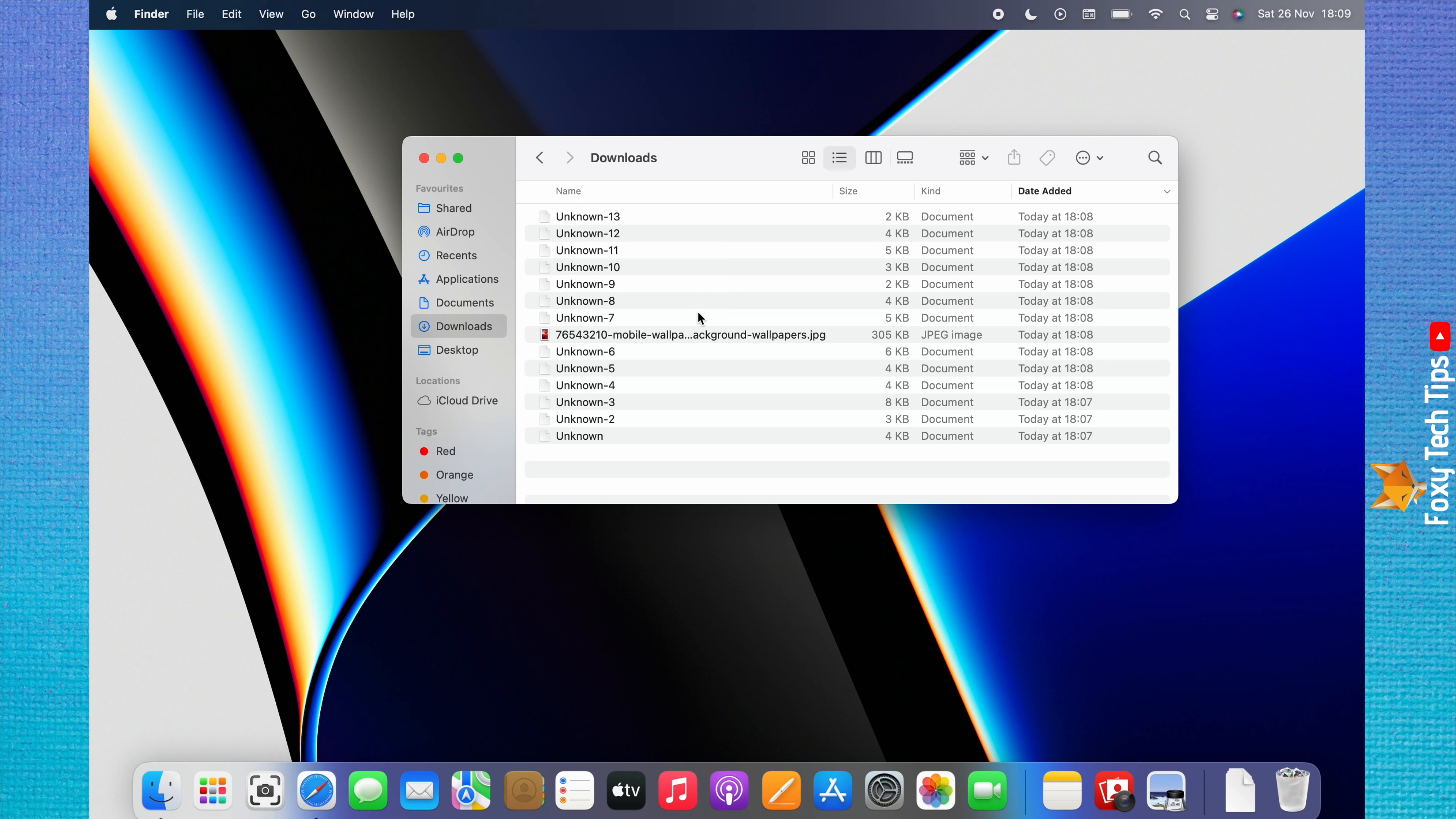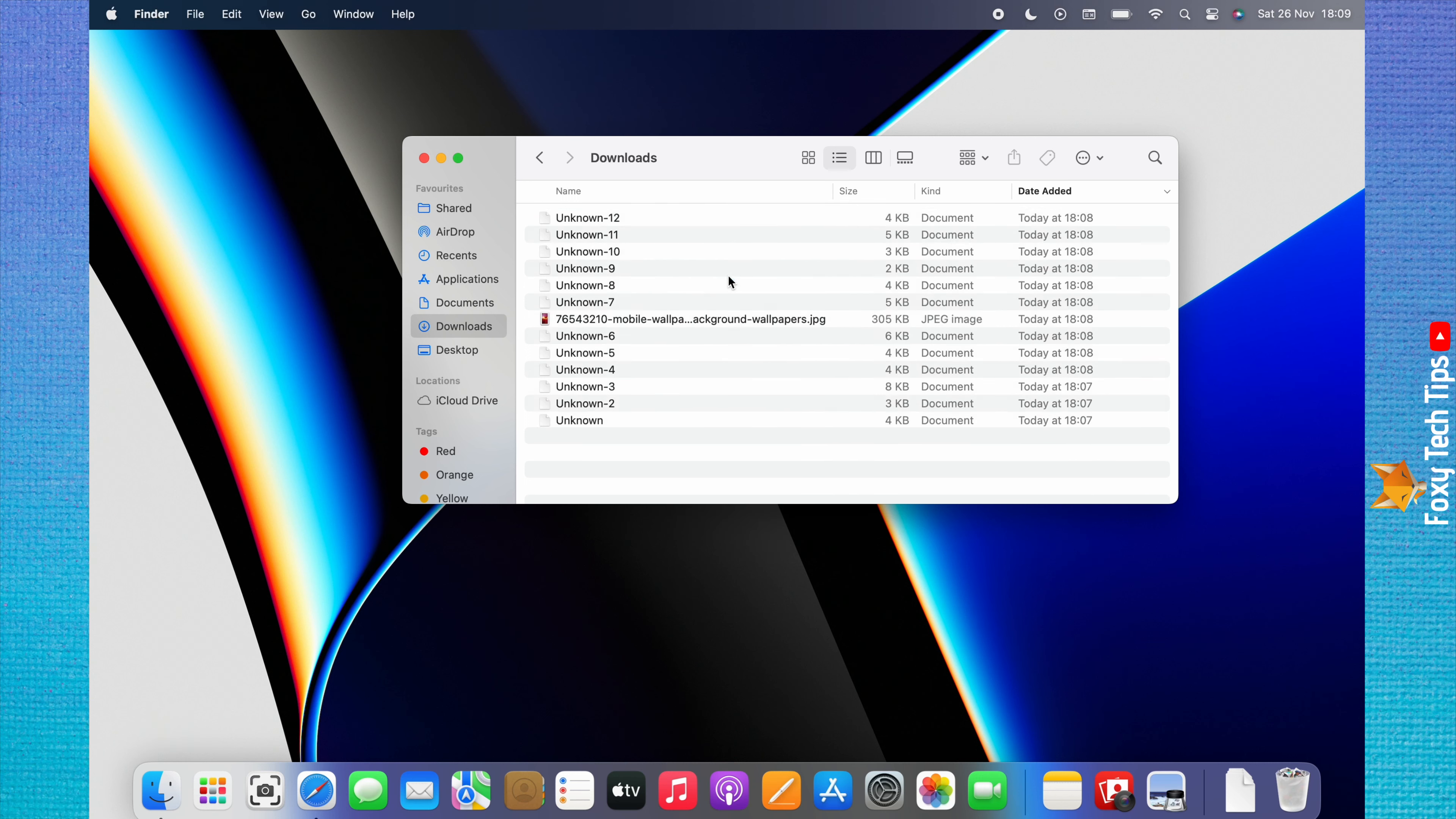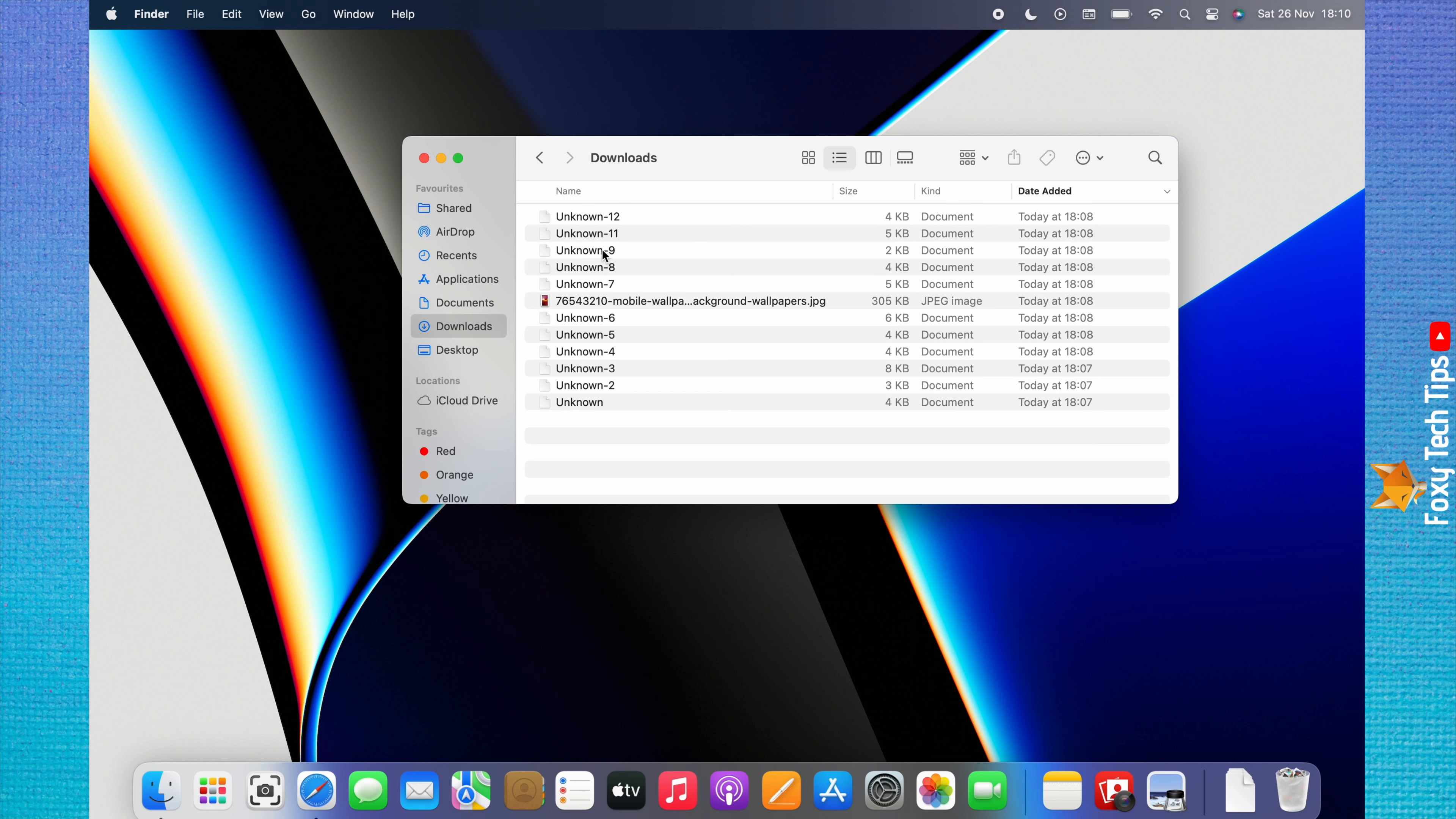You can right-click or press Control while you click on a download to bring up this menu. You can then click Move to Bin from the menu that appears. You can also drag a download into the trash to delete it.